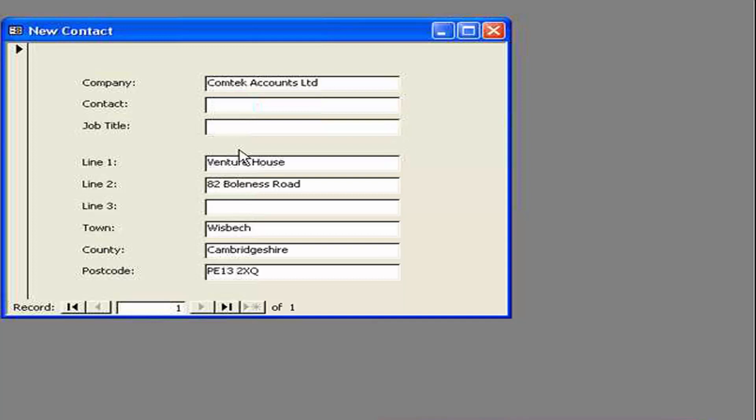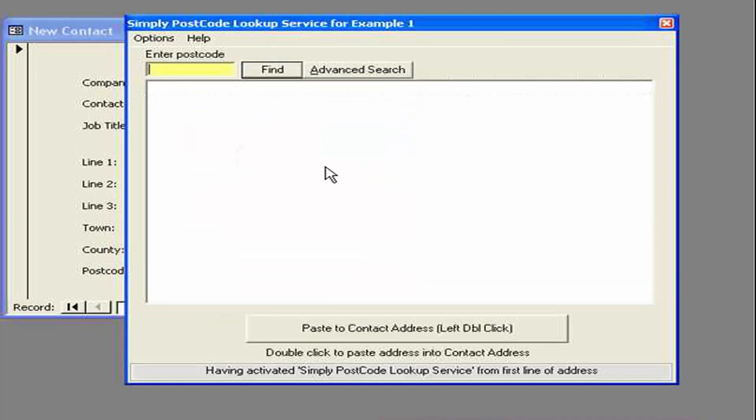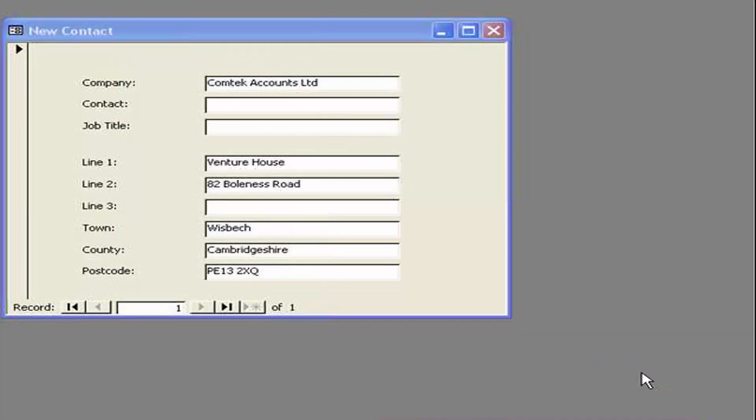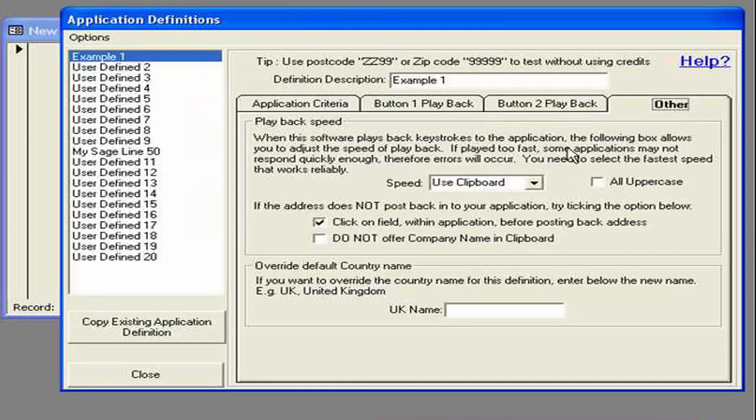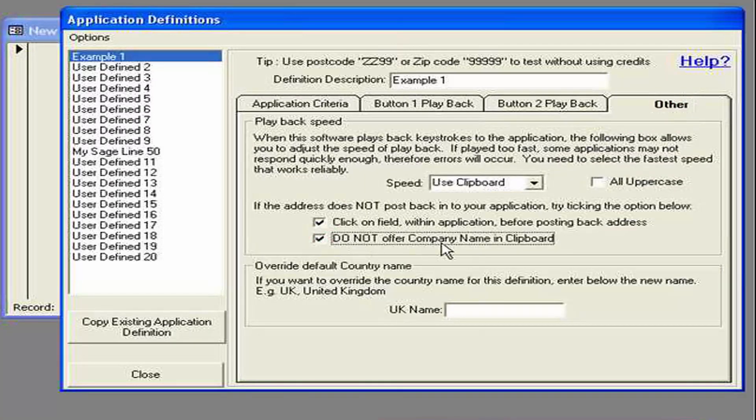If that. Is an undesirable function. We can actually. Suppress that functionality. If we go back. And into the other page. We can say. Do not offer the company name. In clipboard. In which case. It will turn off.